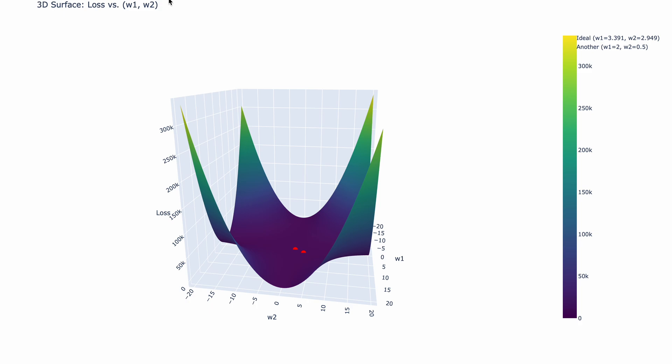Okay, so over here, this is a 3D surface loss versus w1 and w2 graph. So this is a loss plot essentially. What does that mean? Well, it means that I took all the possible w1 and w2 combinations from negative 20 to positive 20.